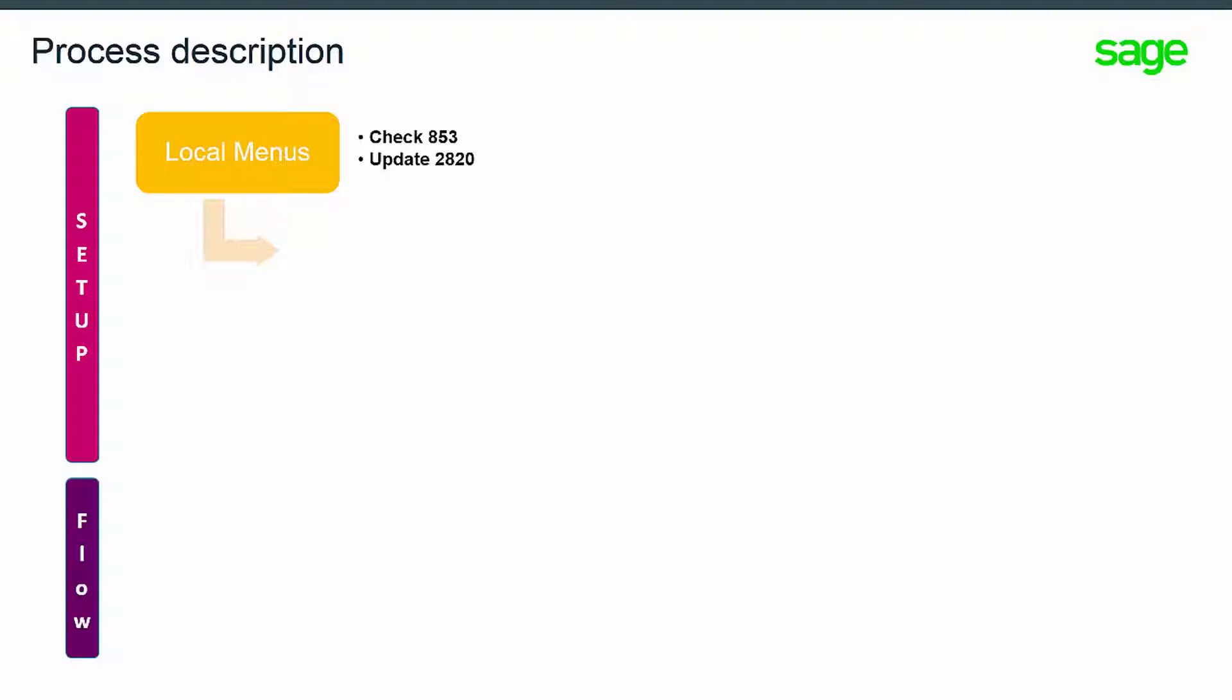This local menu is defined as changeable. All the texts inserted in this local menu won't be overwritten by either patch integration or upgrade processes. Therefore, all related customizations won't be affected.